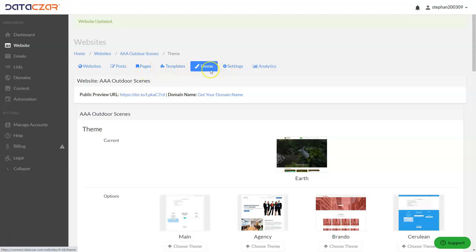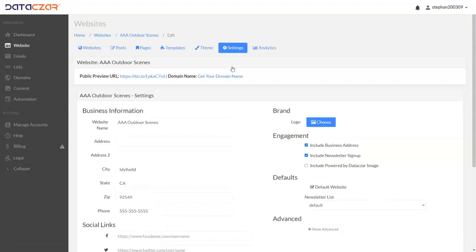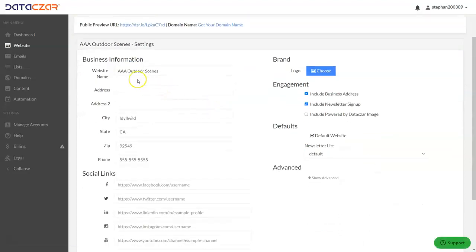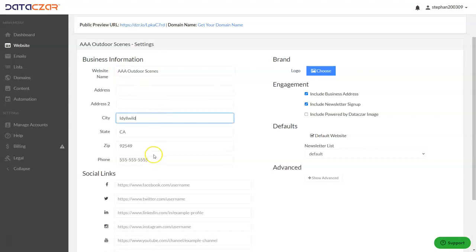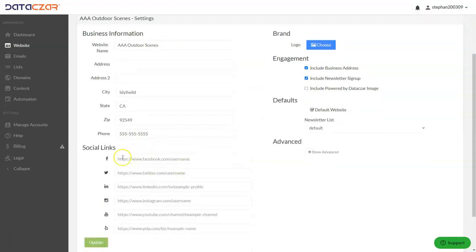We covered how to adjust your home page and theme. Next we're going to go to the settings button. If you don't want your address to show on your website, you can edit the business information here. You can uncheck 'Include Business Address' if you like. You can also check or uncheck 'Include Newsletter Sign-Up'.